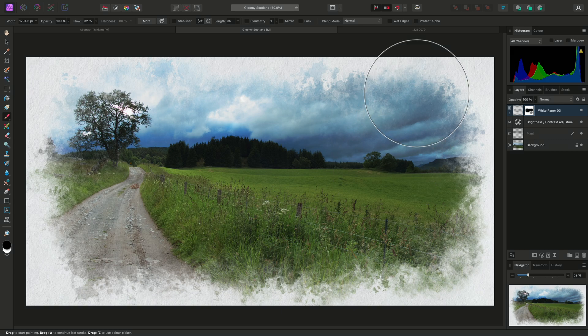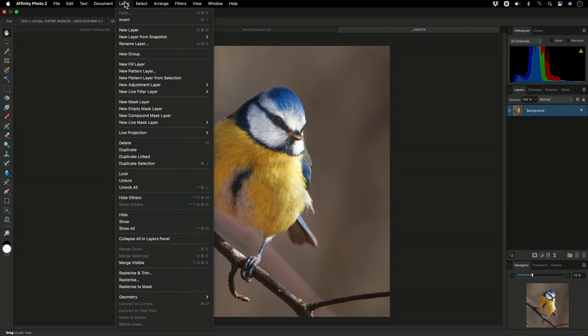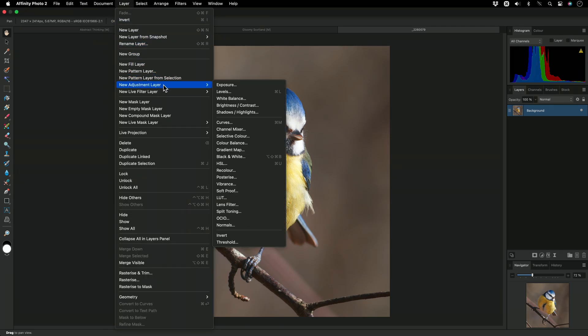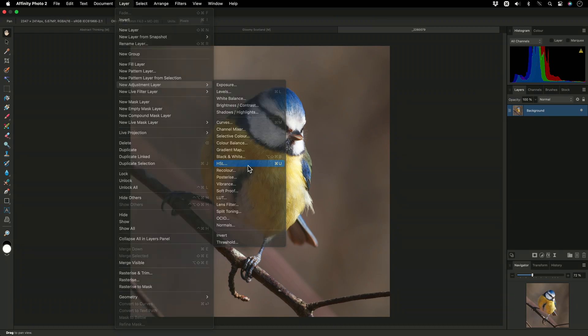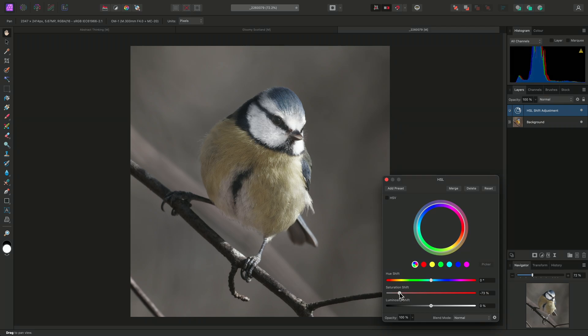Finally, the Paint Brush tool can be used with adjustment and live filter layers to apply their effects selectively. With this image, I'll add an HSL adjustment, and I'll drag the Saturation Shift slider to the left so the image is almost monochromatic. I'll then close the dialog.